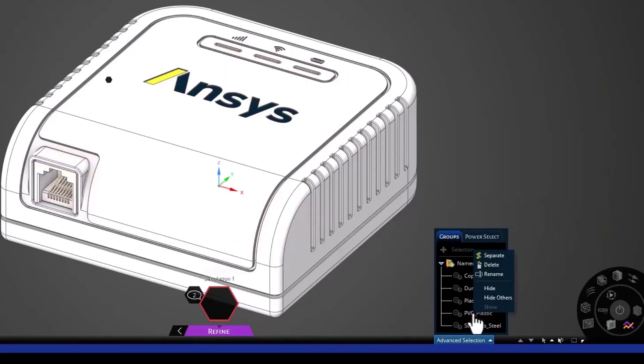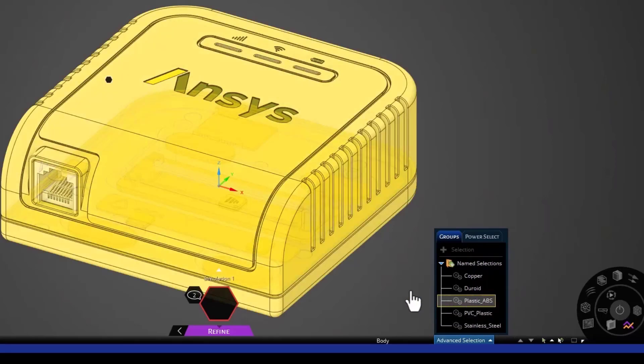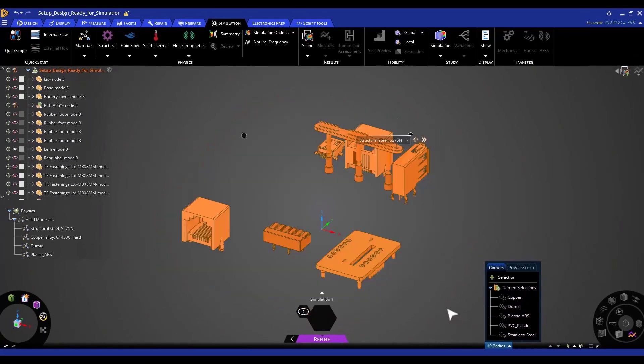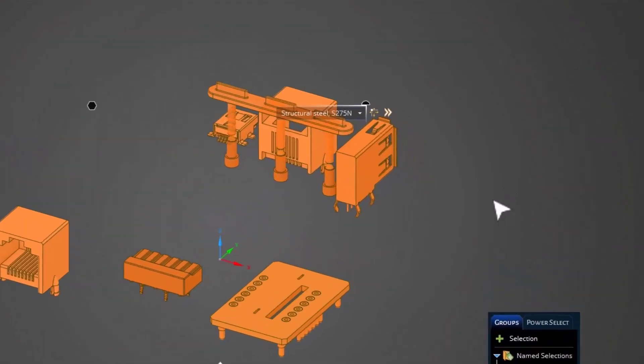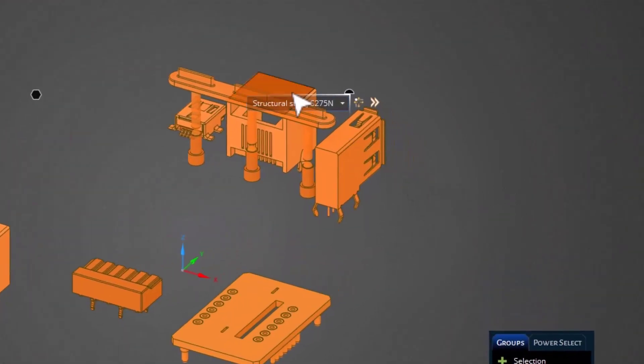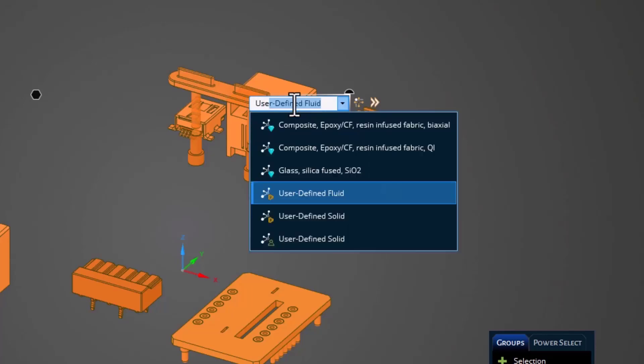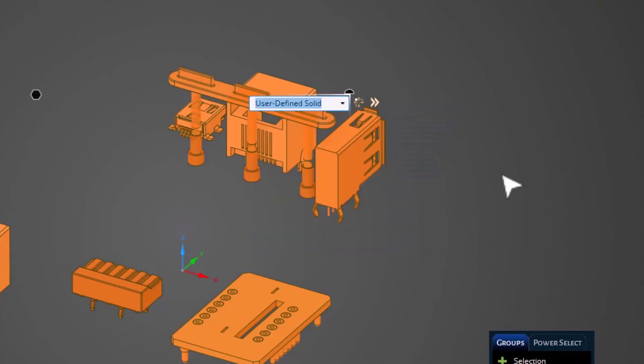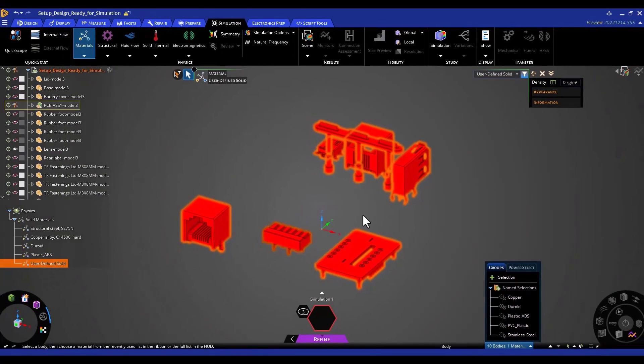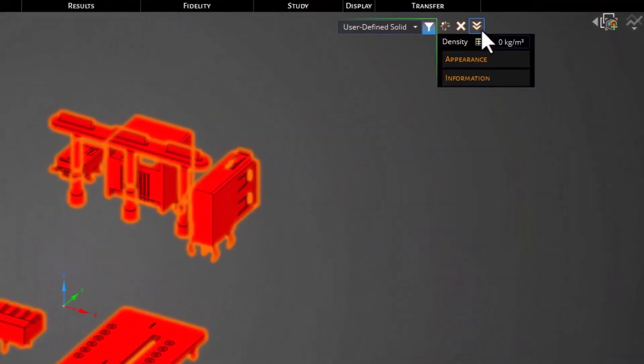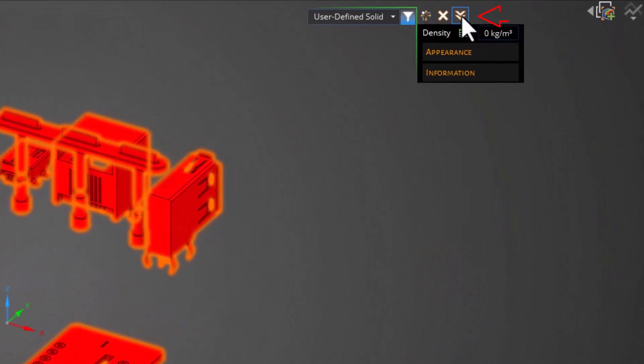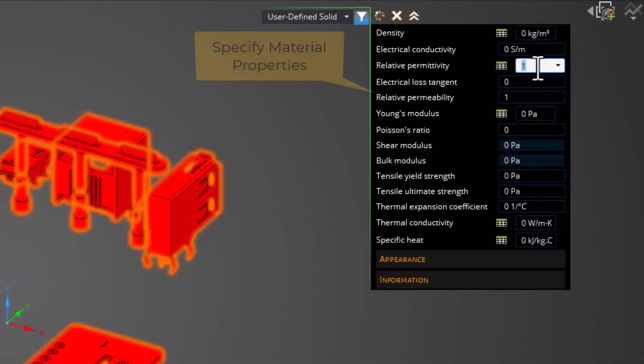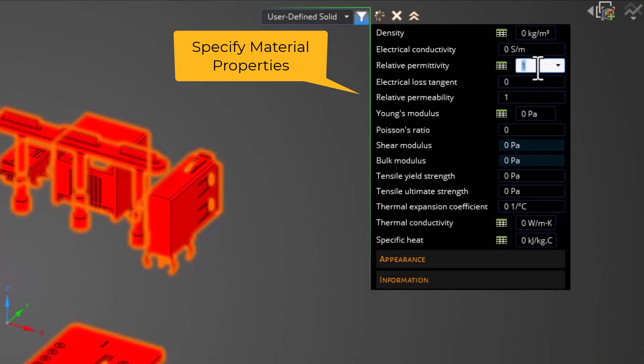We can right-click, hide our list, and show these geometries that are going to be assigned to the PVC plastic. The first step is to create a new material. I'm going to select a material called user-defined solid in Discovery. Once I have that material, I can click the double chevron and come here and specify the material property.